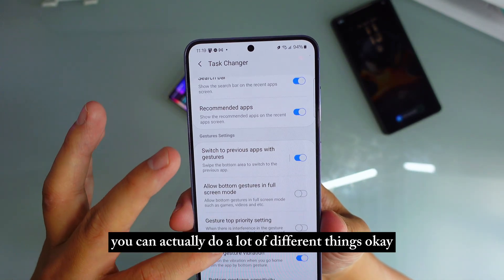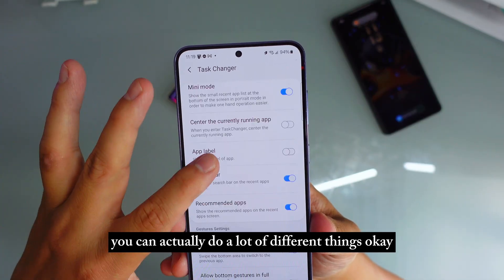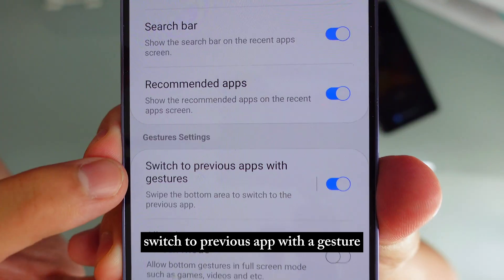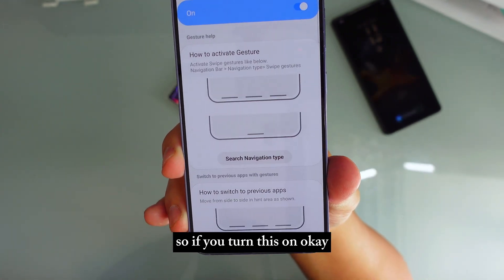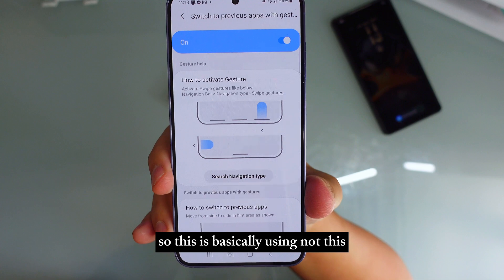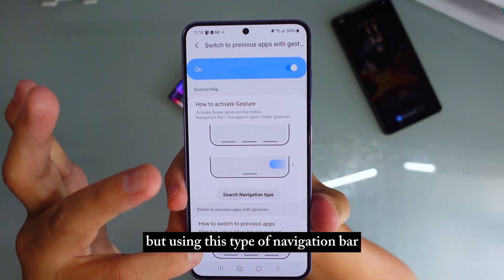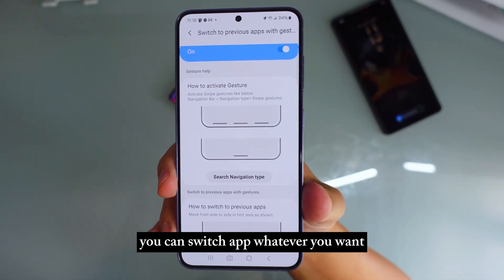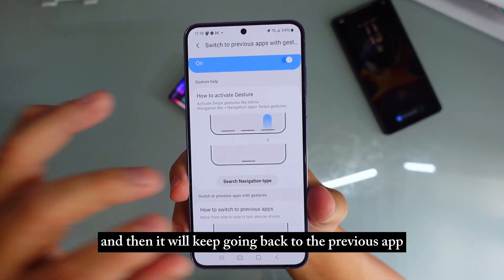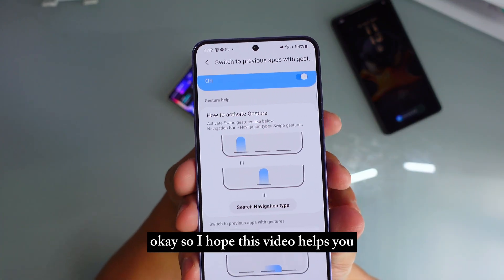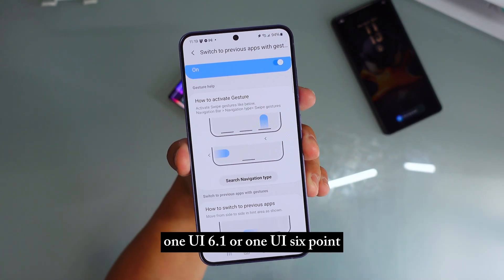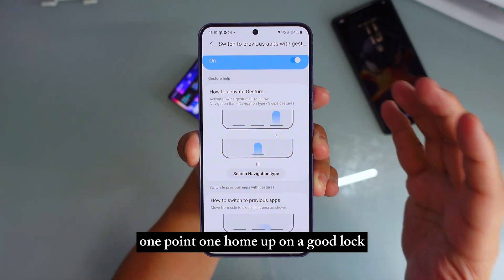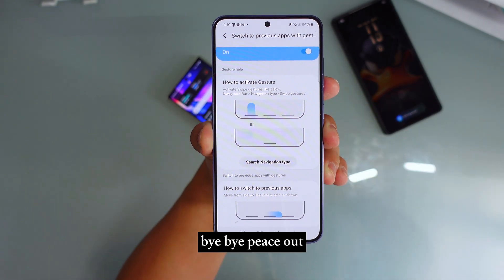This one here is actually pretty important — Switch to Previous App with a Gesture. If you turn this on, using this type of navigation bar, you can switch apps by swiping and it will keep going back to the previous app. I hope this video helps you with OneUI 6.1 or 6.1.1 Home Up on Good Lock. Please subscribe to my channel, share this video, and I'll see you next time. Bye bye, peace out.